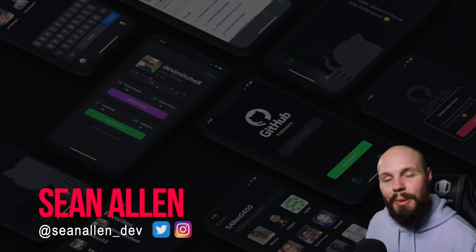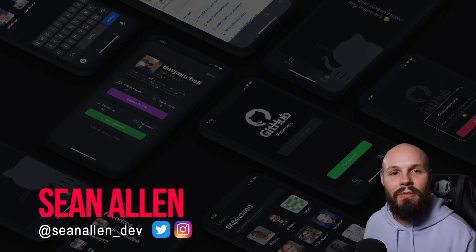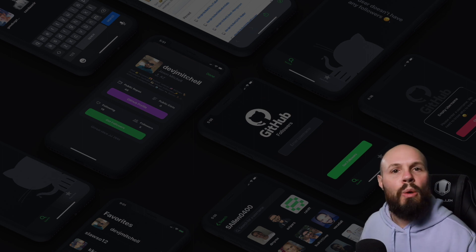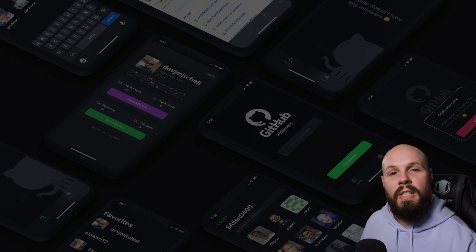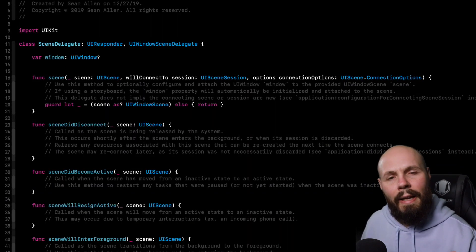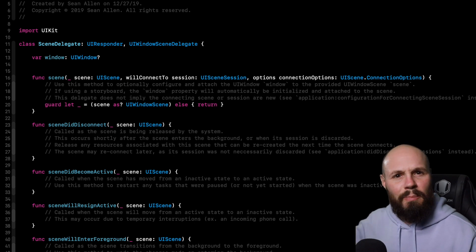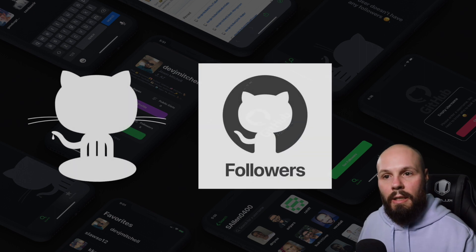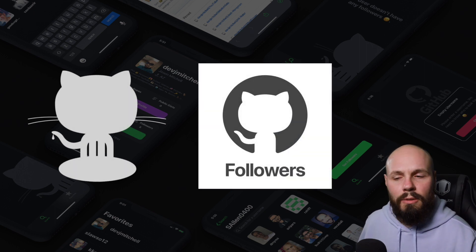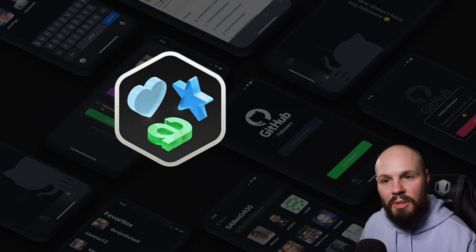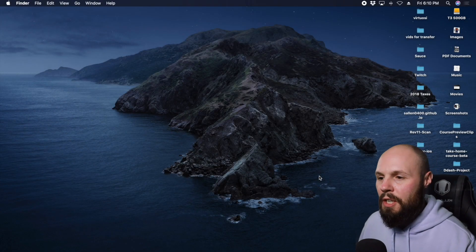Let's get this show on the road and start building this project. In this video we're going to do a lot of initial setup: get the project up and running, show a view controller by deleting the storyboard, talk about the scene delegate new in iOS 13, import assets including the app icon with light and dark mode support, and download SF Symbols for use in later videos.